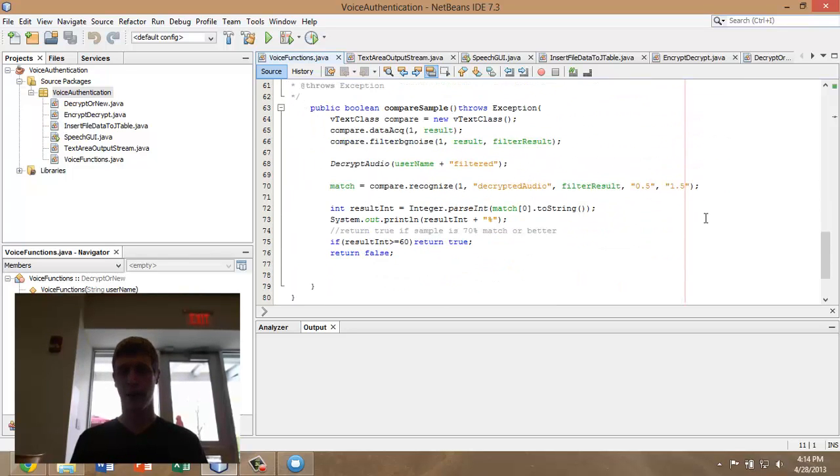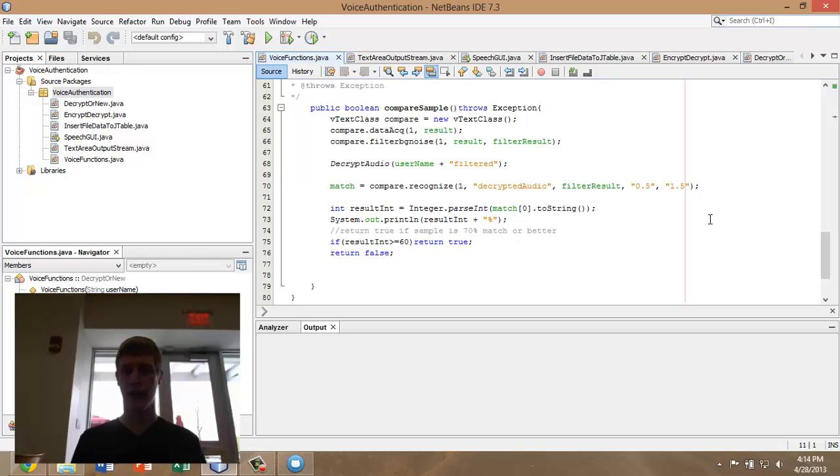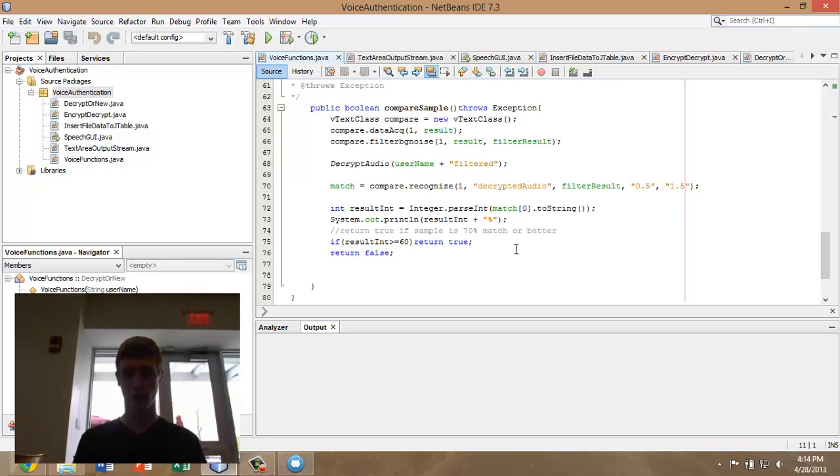Then here we have the compare sample method. This is going to record from the user the challenge phrase and attempt to match it up with the original. In order to do that, it's going to decrypt the original, filter the background noise from the new file, and return a Boolean true or false, depending on whether or not that code matched.